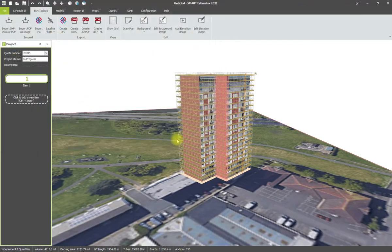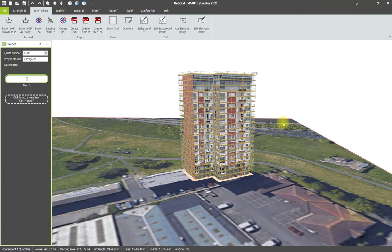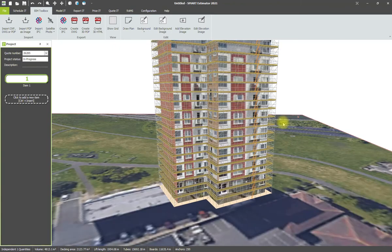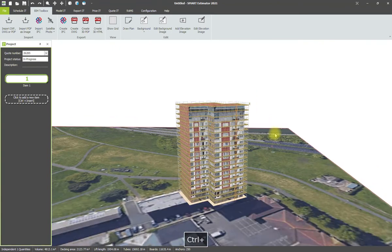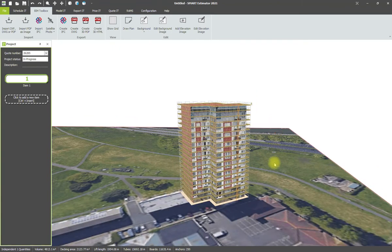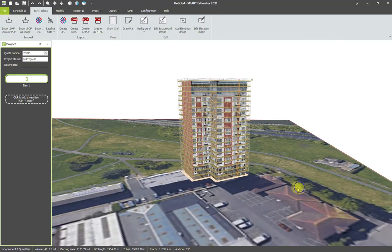And do our infill and we can work our way around the building and create a visual representation to the customer of what the scaffold is going to look like on their property as opposed to a blank building.